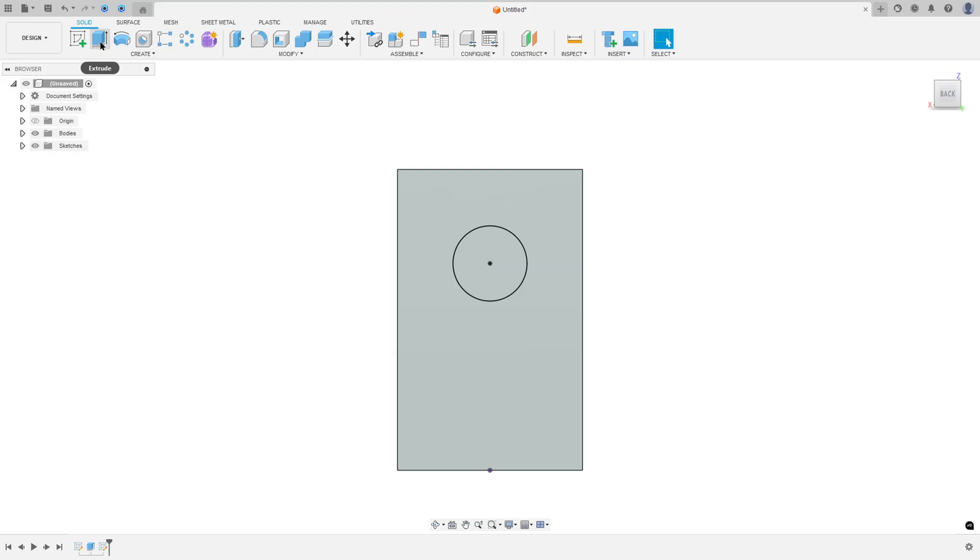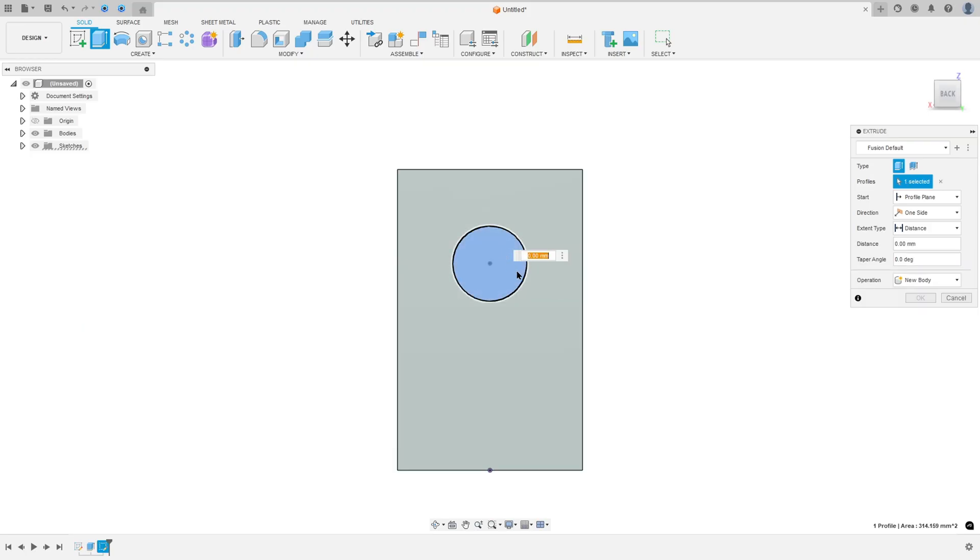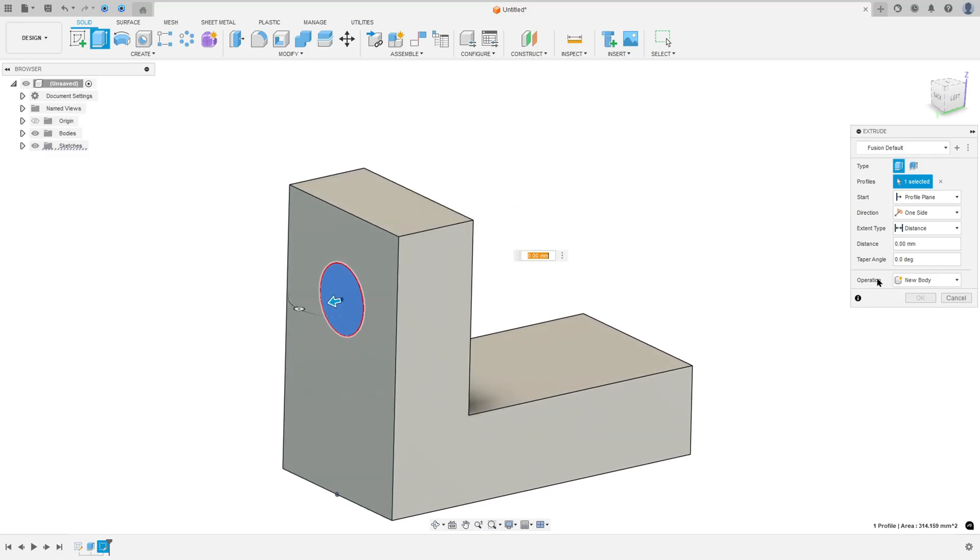Now go to Extrude. We use the Extrude to make a cut in this part. The profile, select the circle here. The operation here is cut.